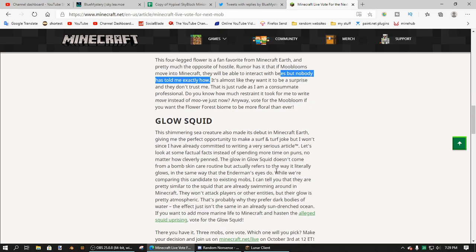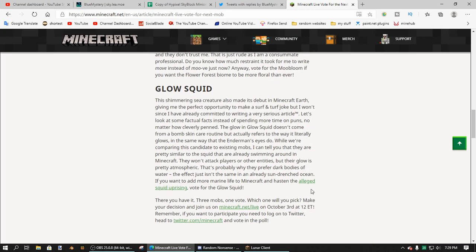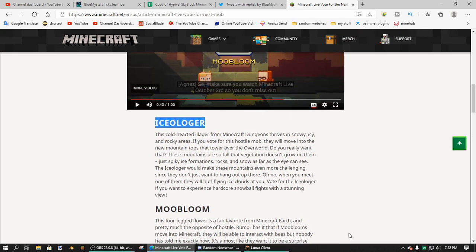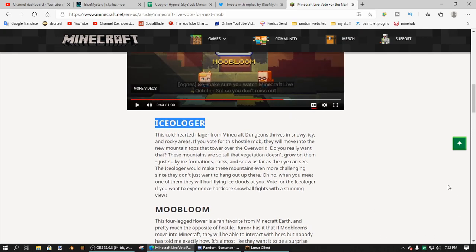I mean, it might drop some Glowstone, but there are way more efficient ways to get Glowstone, like witch farms and piglin trading and stuff. There's way more ways to get Glowstone that are much easier than this. Anyway guys, out of all these mobs, I'm going to go for the Ice Oligarch, just because I know that's going to be a pain for all of the pocket edition players.